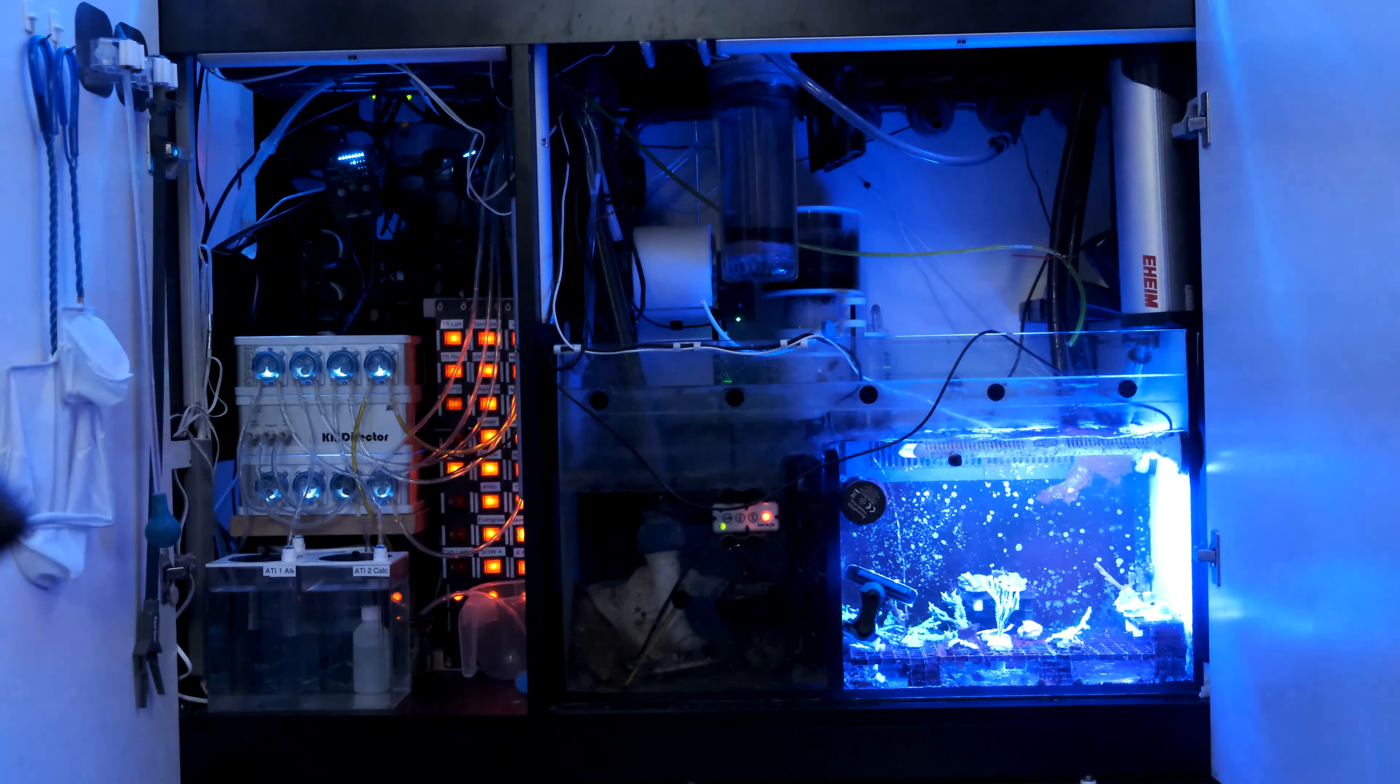In a Red Sea Reefer sump, the best place for a frag rack is the skimmer chamber. In the Peninsula 500 sump, the skimmer chamber is a good size at around 50 litres or 13 US gallons, and crucially it is right at the front, so it's easy to see and access from the front and top down. The Red Sea sumps also have black baffles which reduces light spill into adjoining areas, although a sheet of black acrylic will do the job if you have transparent baffles.